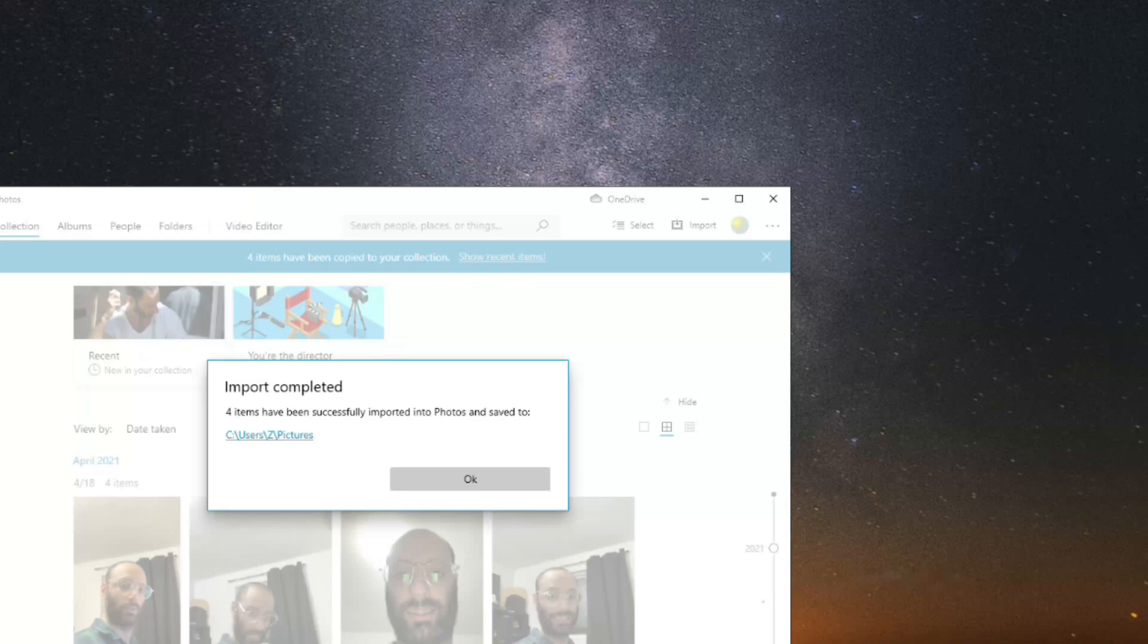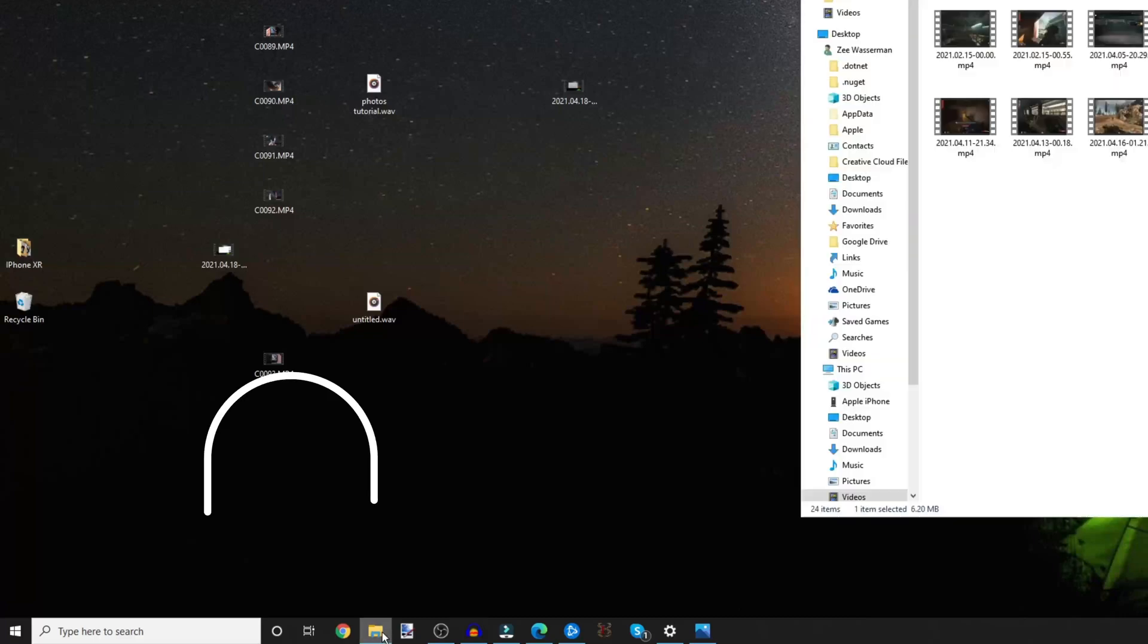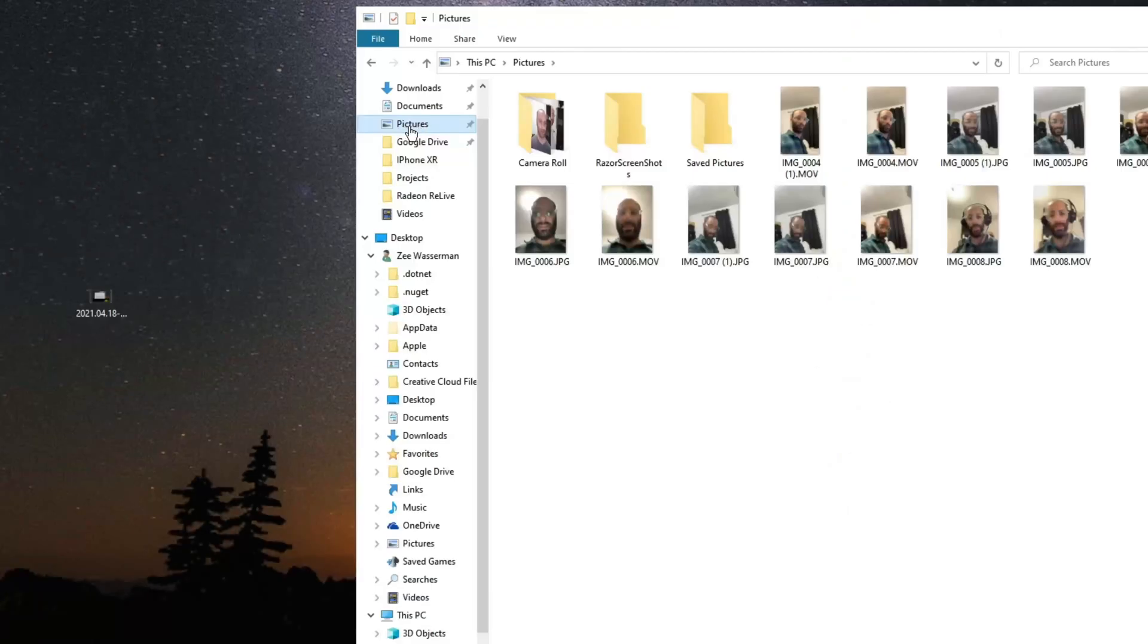If you go ahead into the directory where you imported your photos, in my case I imported it into the Pictures directory which can easily be found in the quick menu of the File Explorer. If I go ahead and click on File Explorer then I go into Pictures, it should all be there. That's pretty much how you guys do it.